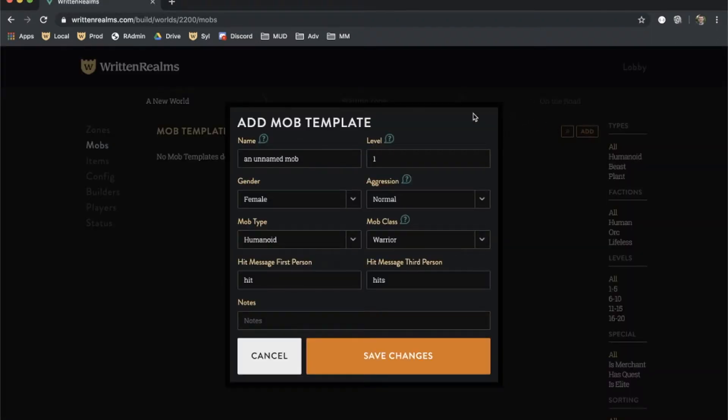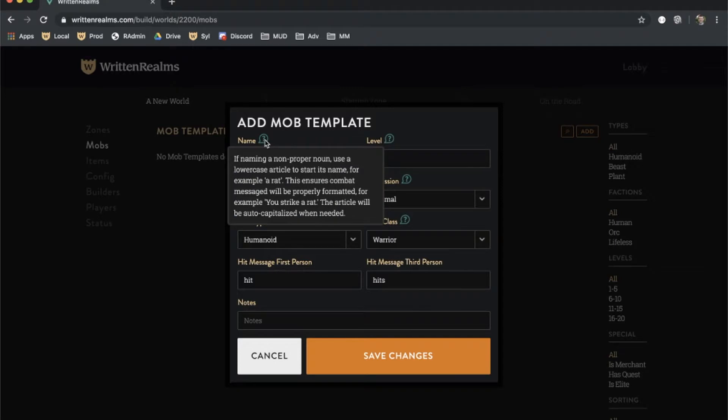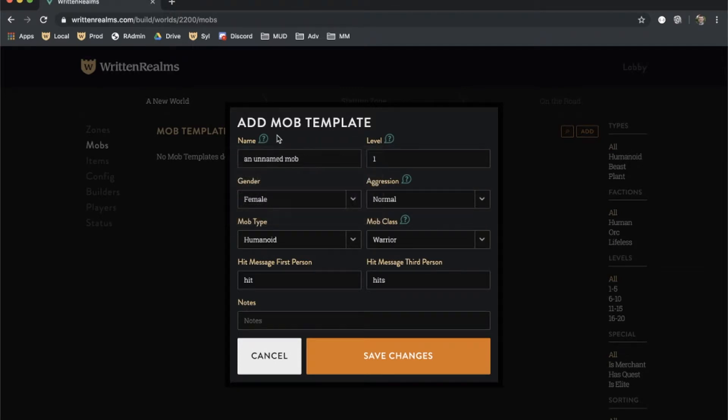Many of the fields have green question marks next to them. Hovering over them displays help entries that give background information on each field.